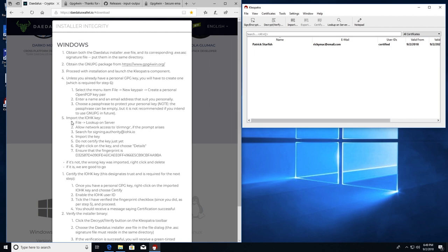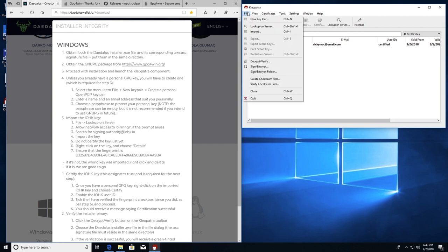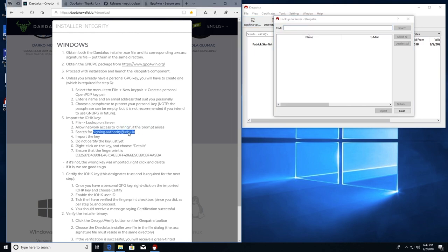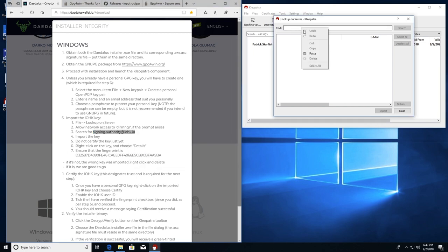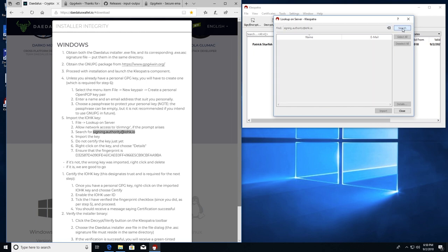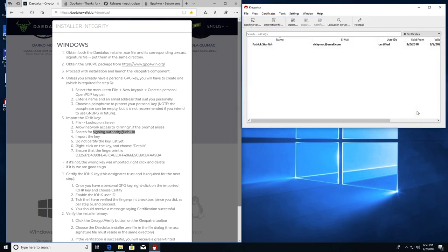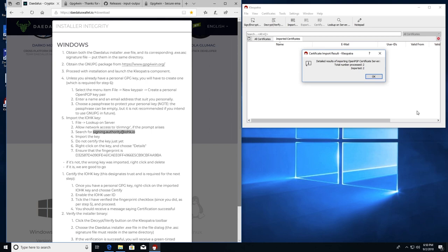Now we're on step five. Import the IOHK key. Sub step one, file, lookup on server. I'm going to copy and paste signing authority at IOHK.io. It says import the key. Do not certify the key just yet. I'm going to go ahead and import both of them in case I need them. But this is what we're looking for. Signing authority at IOHK.io. DevOps is not necessary. And import. Okay.